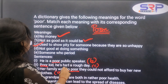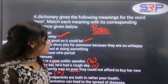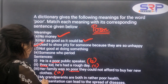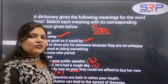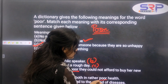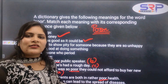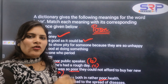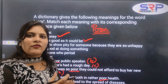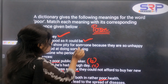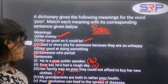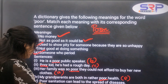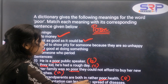Our family was so poor — that means they had no money. They could not afford to get new clothes. So 'our family was so poor' clearly means they had no money — that is meaning A.